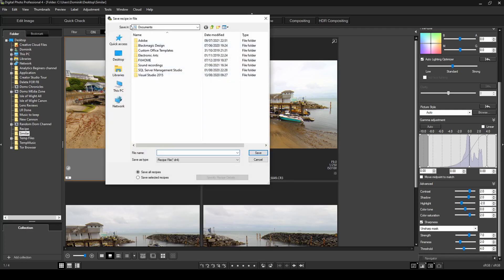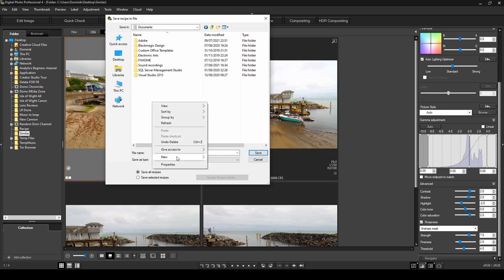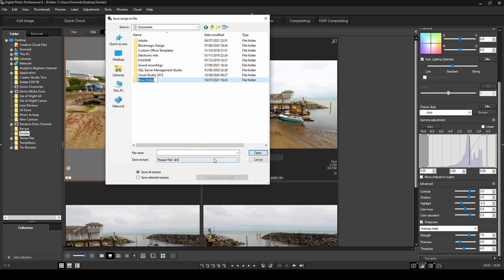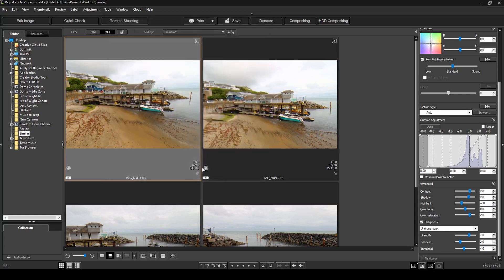And over here, it opens up a default location, which is most likely your documents, but you can go into your desktop or your C drive and create a folder, whatever you like. So I'm just going to create a new folder called recipes. And then if I double click on there, what is the file name? So I'm going to call this one, let's say beach, and then I'll click on save.